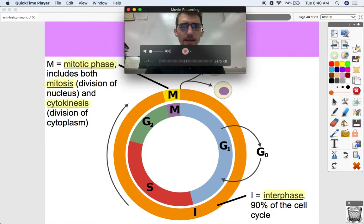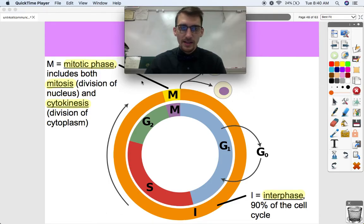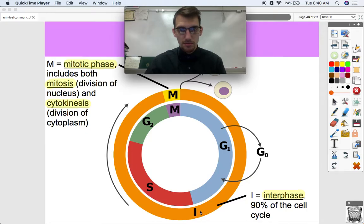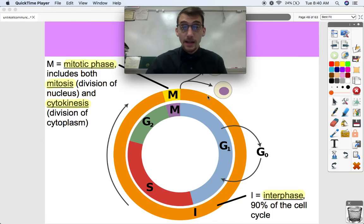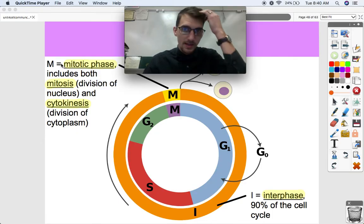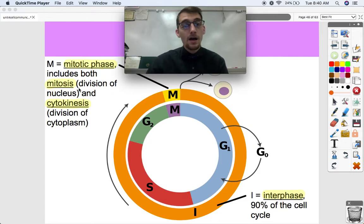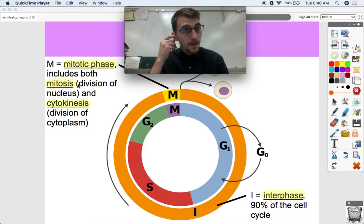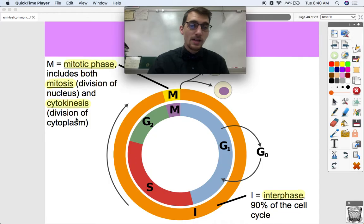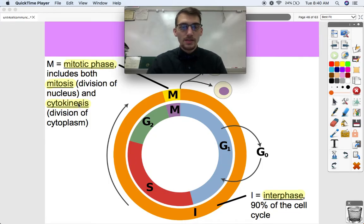We can break the cell cycle down into two parts. You see the outer ring of this image — there's an I, which represents interphase shown as the orange band, and M. Interphase is 90% of the cell cycle — basically the whole time in a cell's life when it's not dividing, not undergoing mitosis. M indicates the mitotic phase. The mitotic phase includes both mitosis, which is the division of the nucleus, and cytokinesis, which is the division of the cytoplasm.